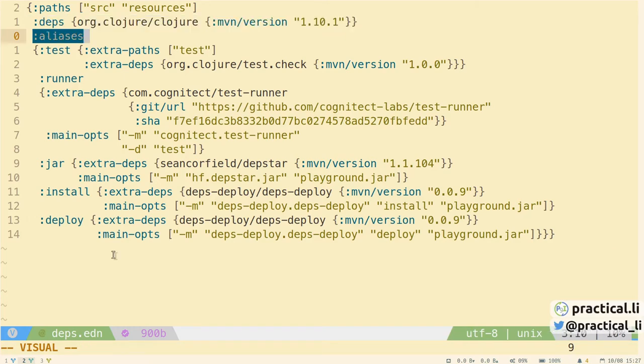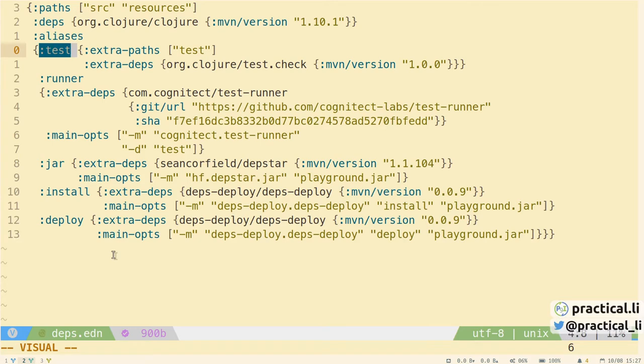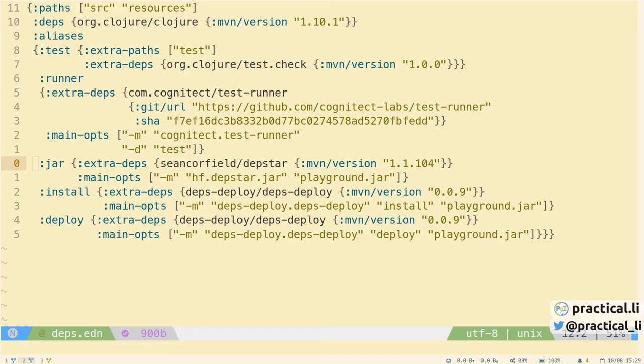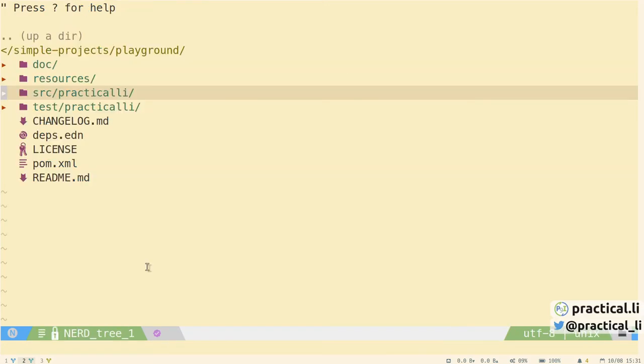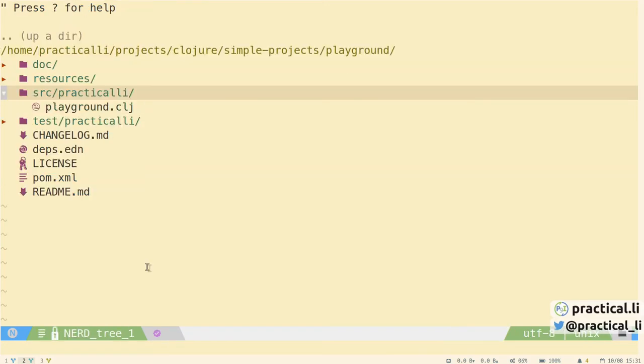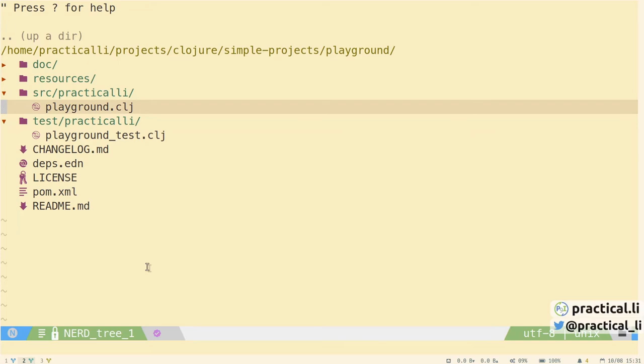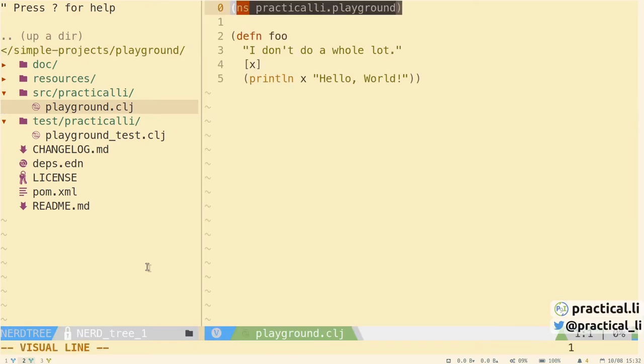The deps.edn file contains several aliases. Test sets the path of the unit test code and adds a library for generative testing. Runner runs the unit tests via the Cognitect Labs tool. And the JAR install and deploy aliases package up and deploy the library. Let's look at the project structure. The template has created project with parallel source and test trees. This is a common approach to use in Clojure.